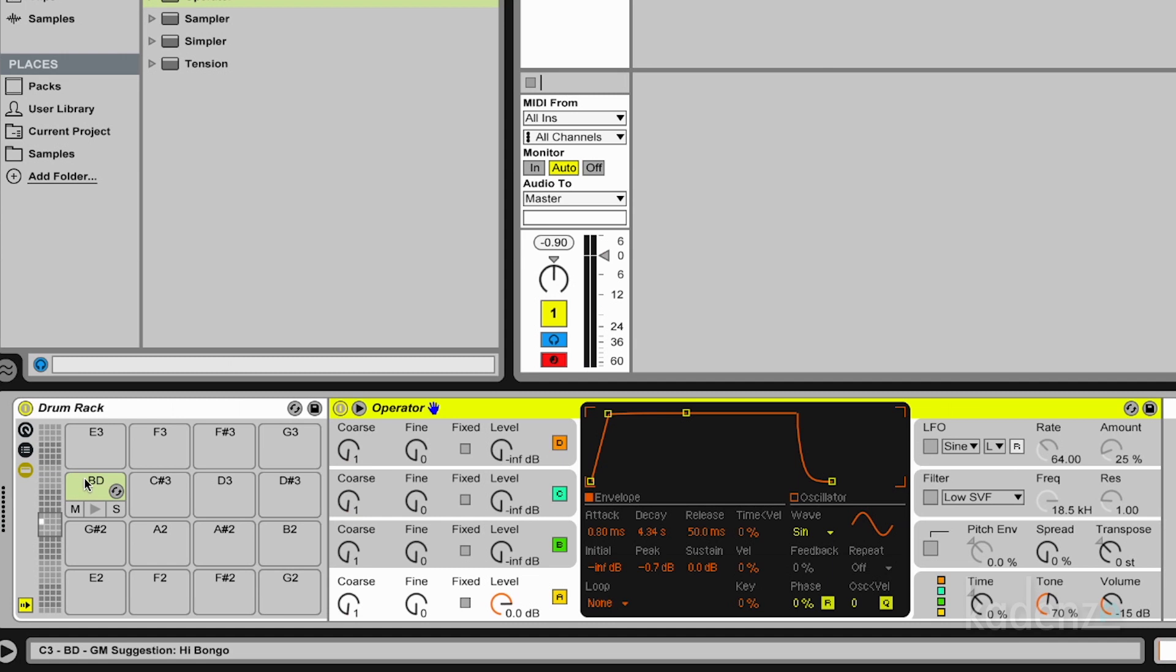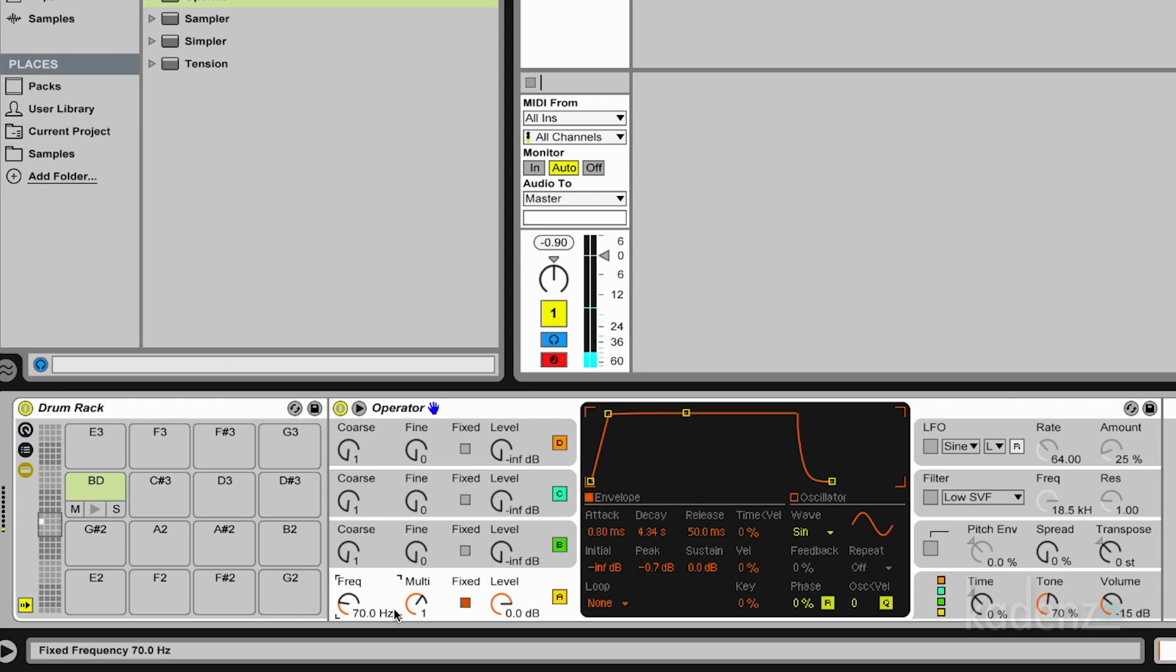This one. And the first thing we do, we switch this to a fixed frequency and say it's 70 Hz, which is a bit closer to the fundamental of our bass drum. And we have the 60-70 Hz wave.